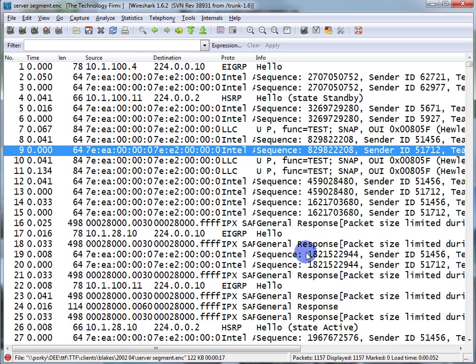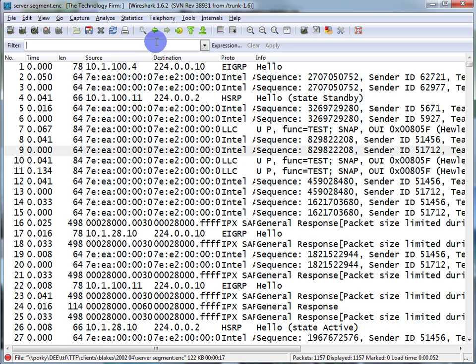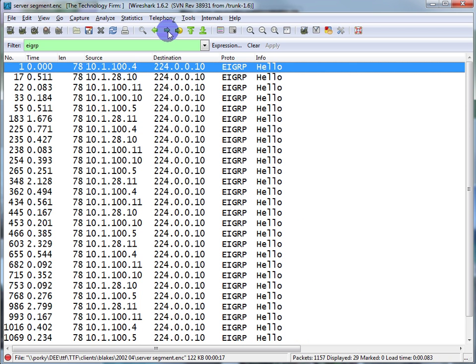Any old trace will do — you don't need a mirror port or a span port. I'm just going to come up here and do a display filter for EIGRP. A lot of people have EIGRP running, and many times this EIGRP packet is on the local area network or the local segment. Typically EIGRP is meant to be a router-to-router communication.